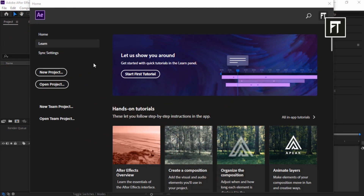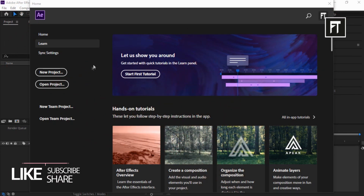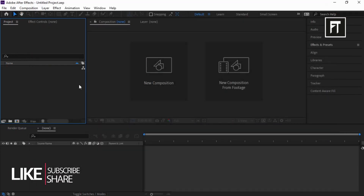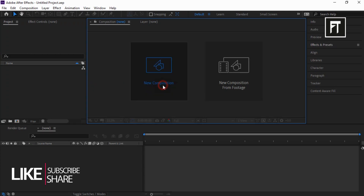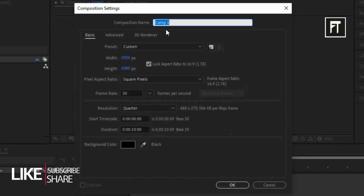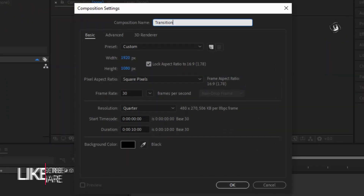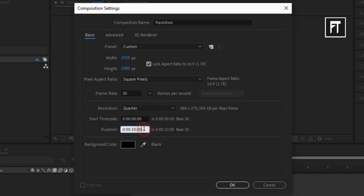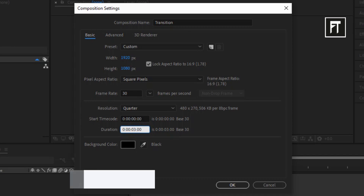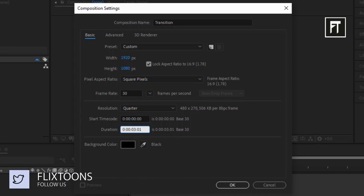Let's begin. Here we are inside After Effects — start with a new project and create a new composition. Let's rename it to 'transition'. I'll keep the default settings and set the duration to 3 seconds, then hit OK.